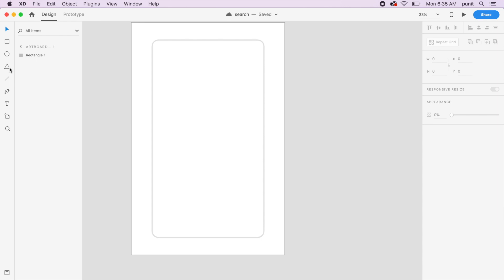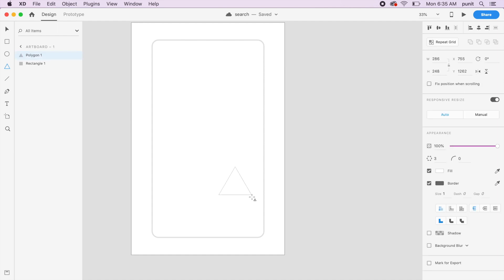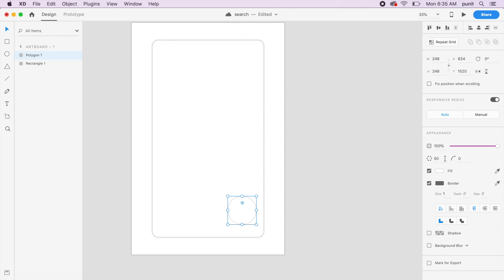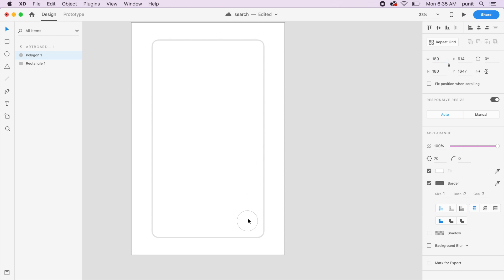I'll be picking the polygon tool from here — or just hit Y to activate it. I'll hold shift and create a basic polygon. This polygon needs to become a circle first, so make sure the number of vertices or side count is close to 50, which will make it look like a circle. If you want more detail, add even more sides.